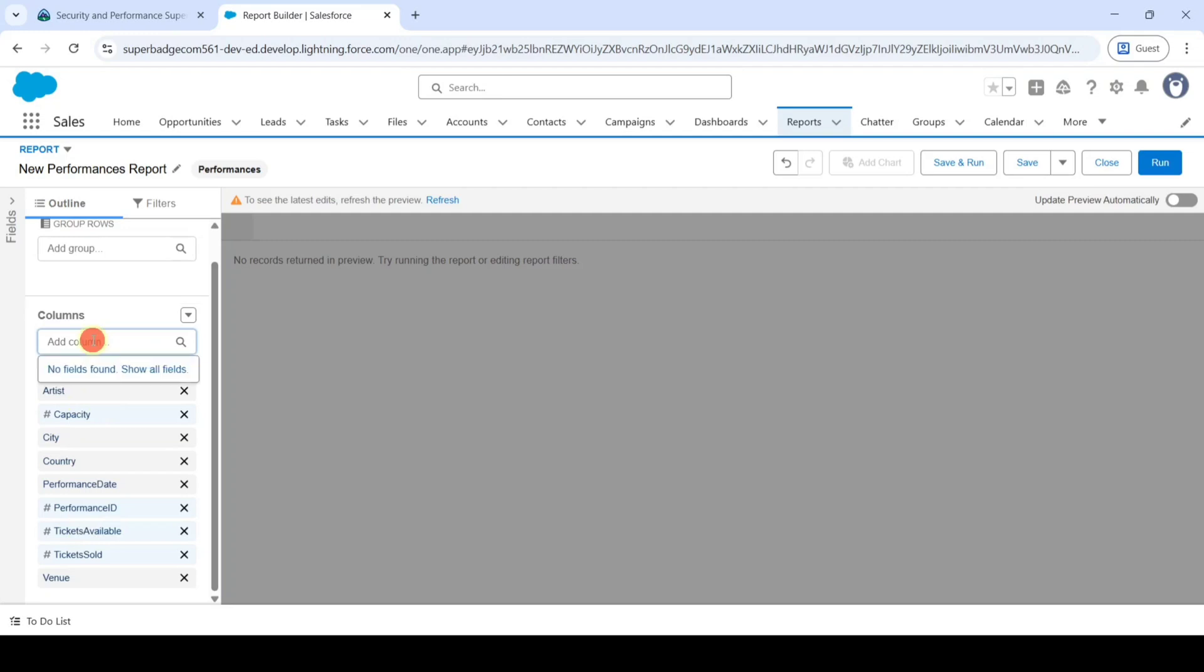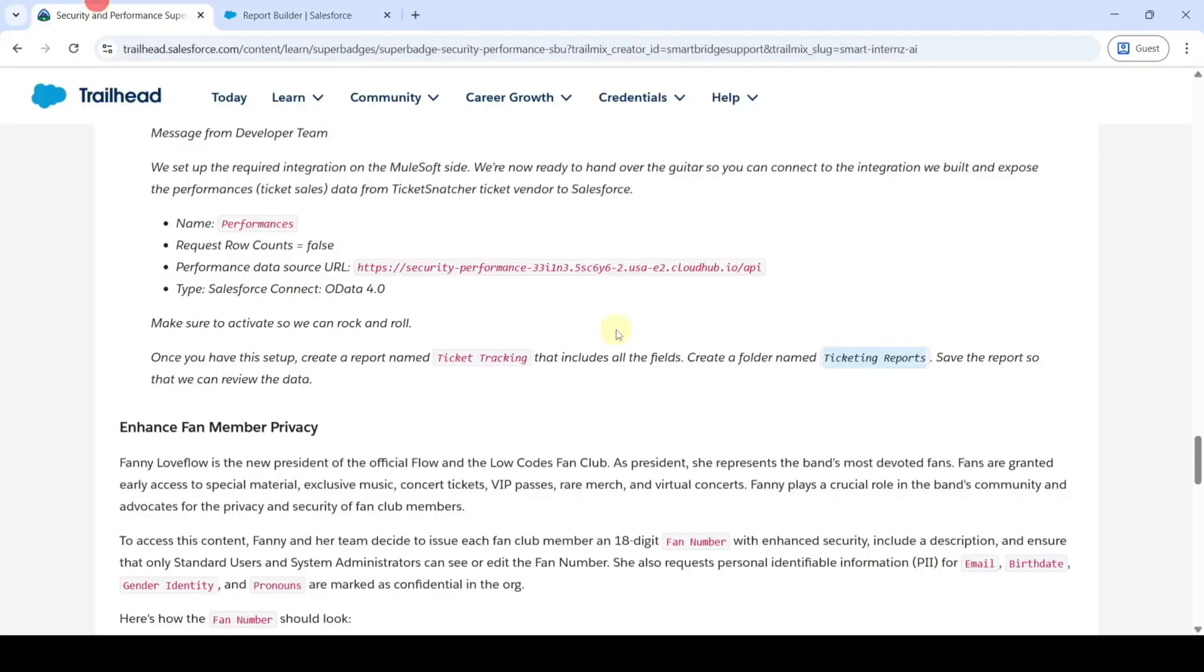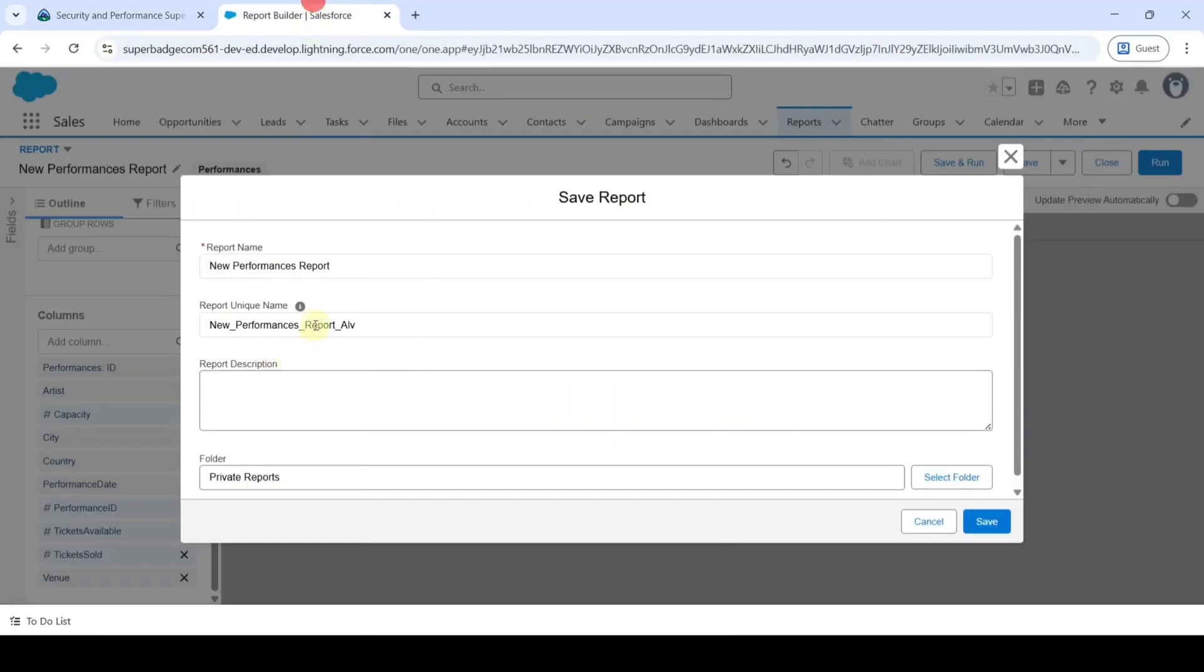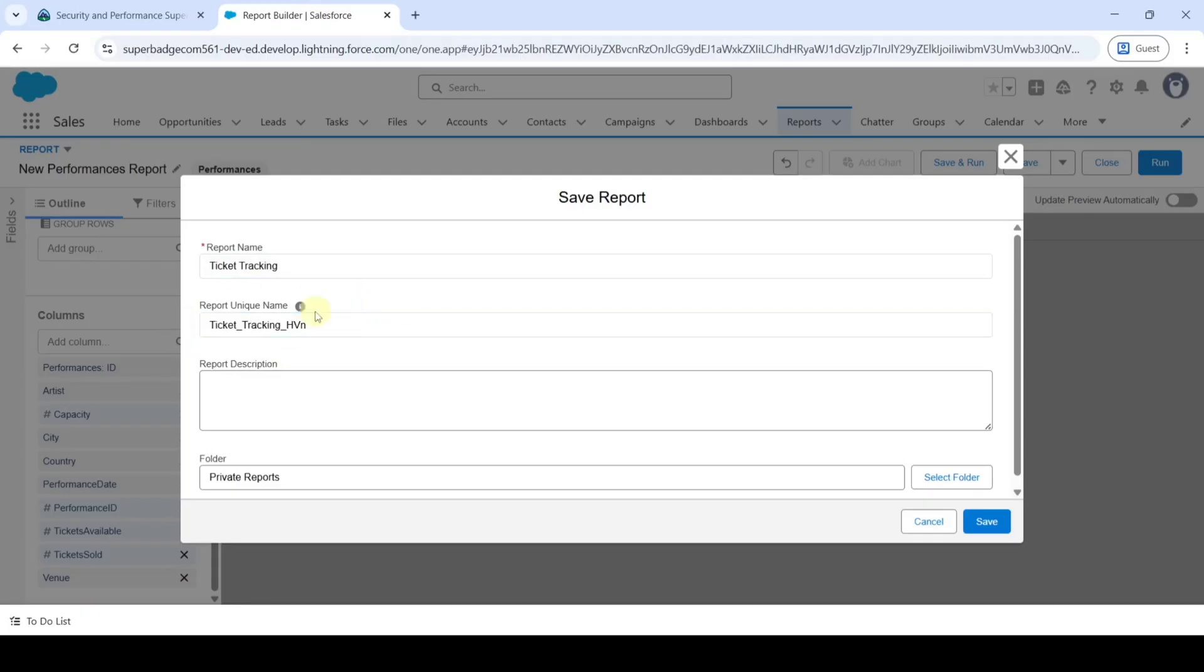After that click on this Save and Run button. Copy the report name from the instructions, that is Ticket Tracking, add it here. You can see that the unique name is also changed to Ticket Tracking.